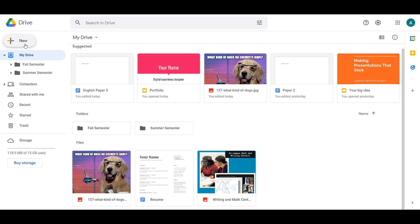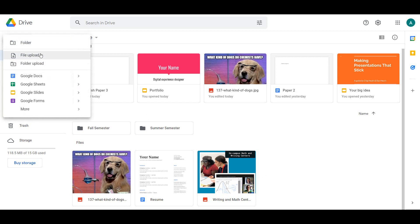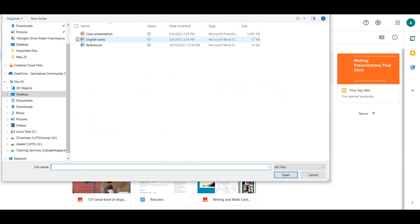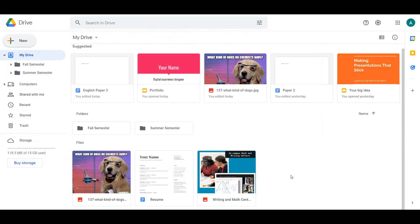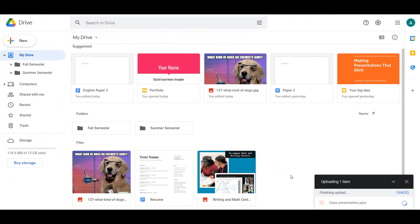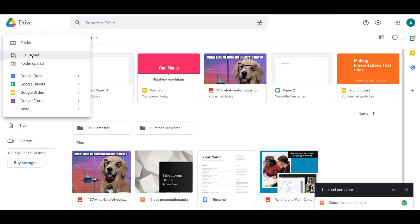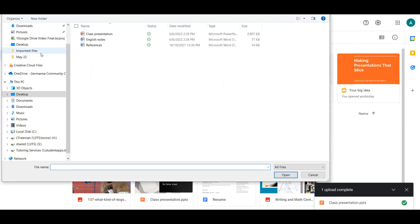To upload a file into your Drive, click New and File Upload. Select the file you would like to upload from your computer and select Open. You can upload multiple files by selecting each file and uploading them all at once.